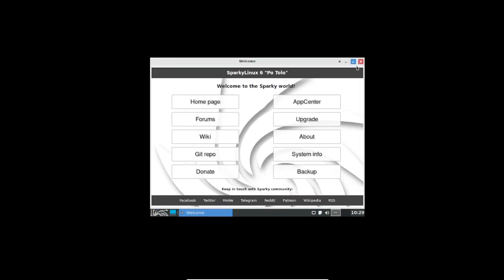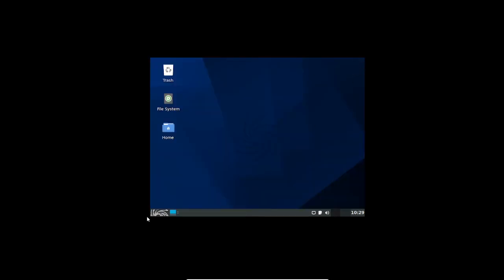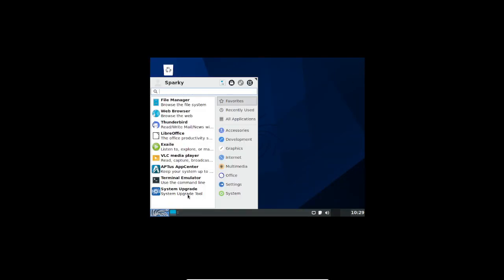Now it has loaded. Now you can see my pointer has appeared and here you can see the layout is now coming. Now let me change the screen's layout. I don't know, so let me close it.